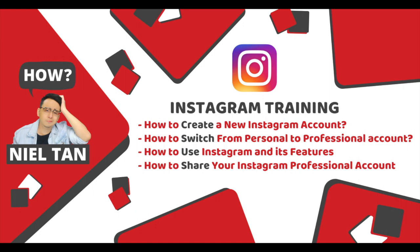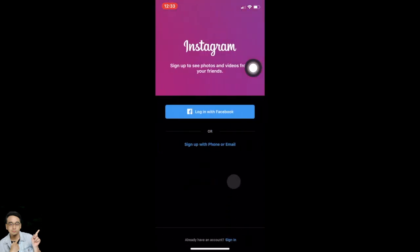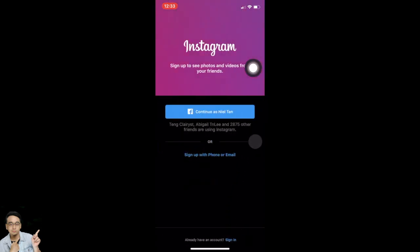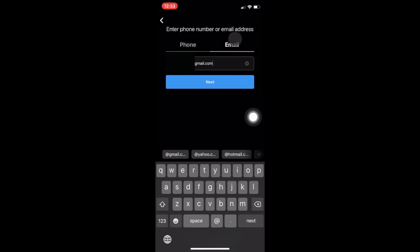Let's get started. At the bottom you can see 'Don't have an account? Sign up.' So tap on sign up. You can choose to continue with your Facebook profile and connect to it. If you don't have that, you can just tap on 'Sign up with phone or email.' I'm going to tap on this and create an Instagram account using email.